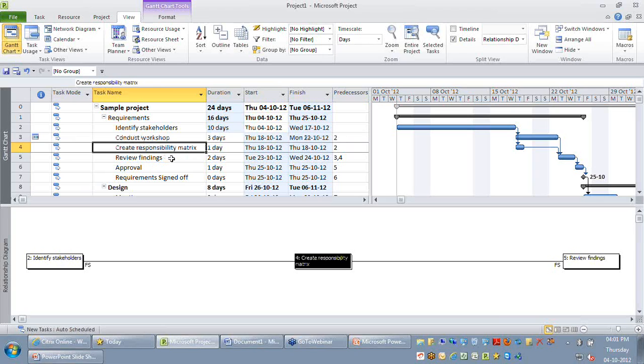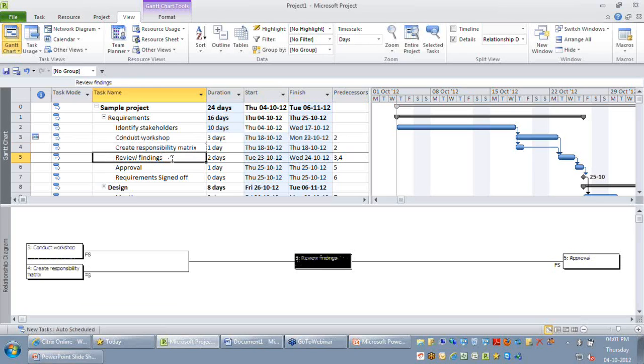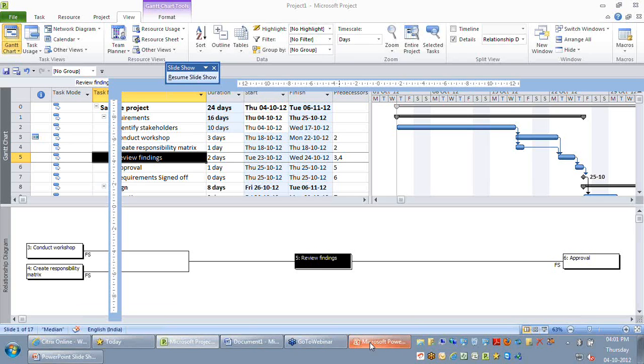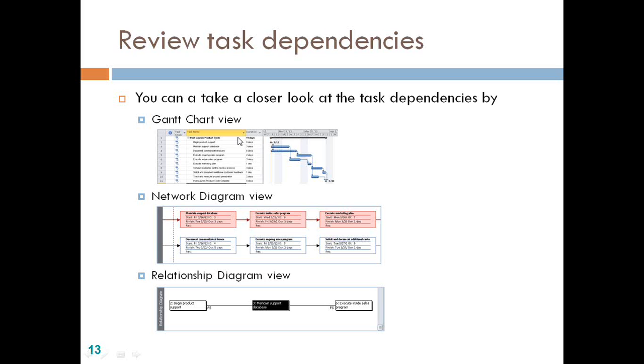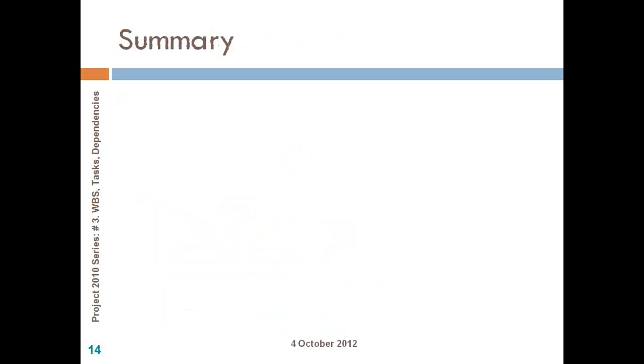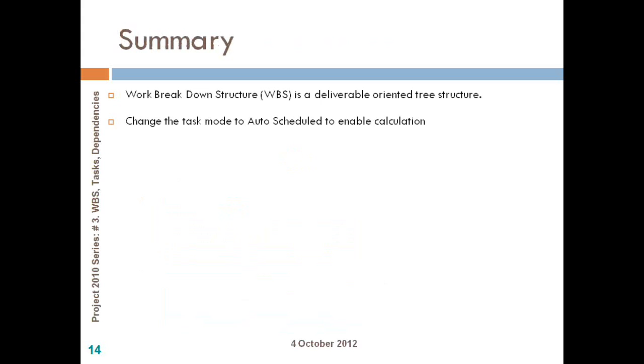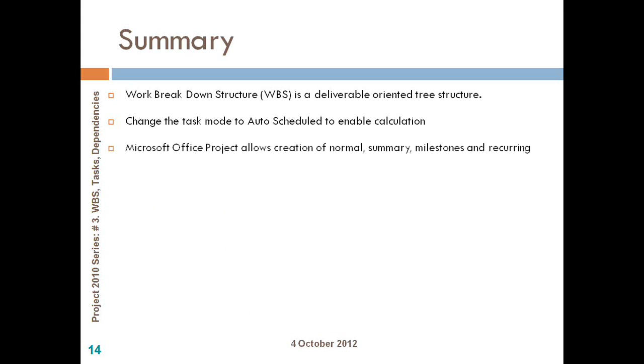So this is what are the different views what you might ideally want to look at if you want to analyze your dependencies. So just to summarize, as you know, work breakdown structure is a deliverable oriented tree structure. Next is to make sure that you decide whether your task mode needs to be auto or manual, depending on whether you want the dates to be calculated or not.